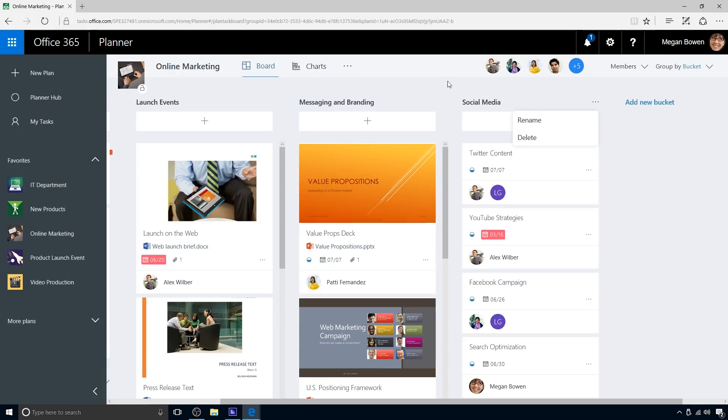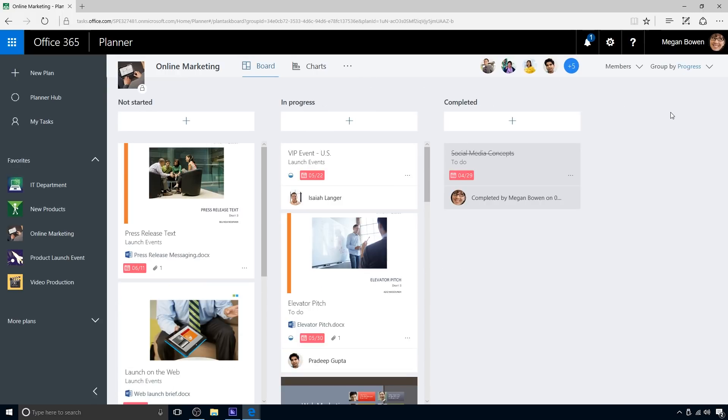Another useful view is progress, in which Megan can see cards grouped by task status: not started, in progress, and completed. She quickly sees that most tasks are not started, or are in progress, with just one or two completed.